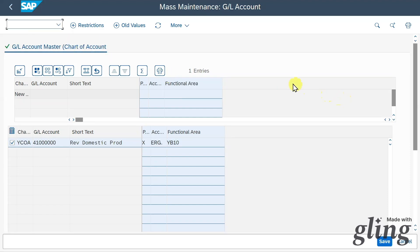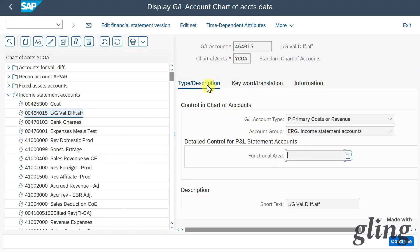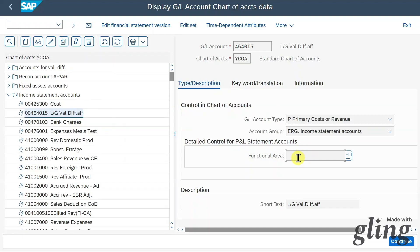I want to show you where the functional area is actually stored in our GL account. Let's navigate to transaction FSP0. I'll select an income account, and here in the type description section you can see the functional area field — this is exactly what the mass transaction fills. This means that every time we post to this GL account, the functional area stored here will be derived. However, this only makes sense if the same functional area should always be used with this account. If one account can have different functional areas, it wouldn't make sense to store it in the master data.